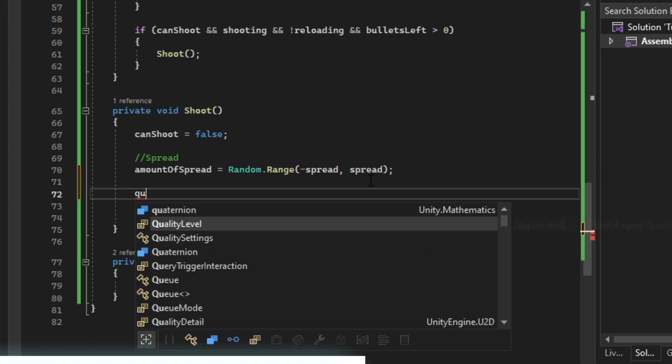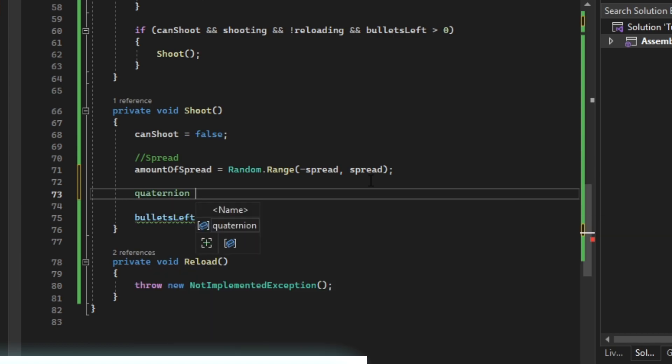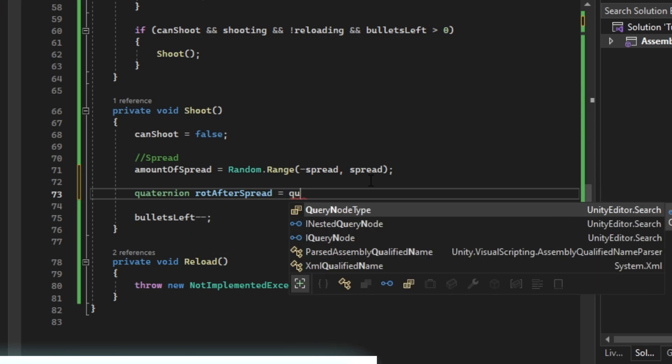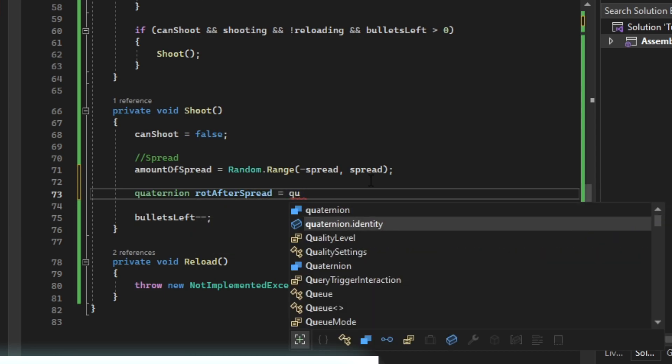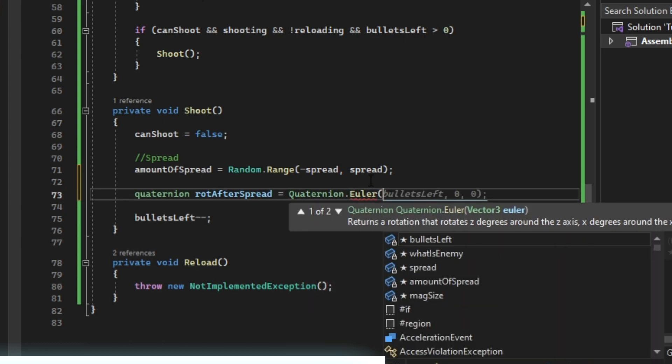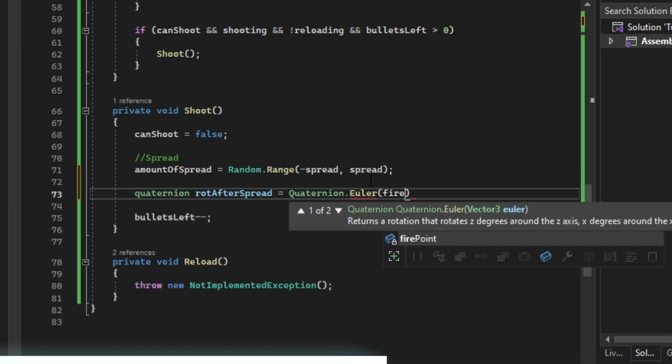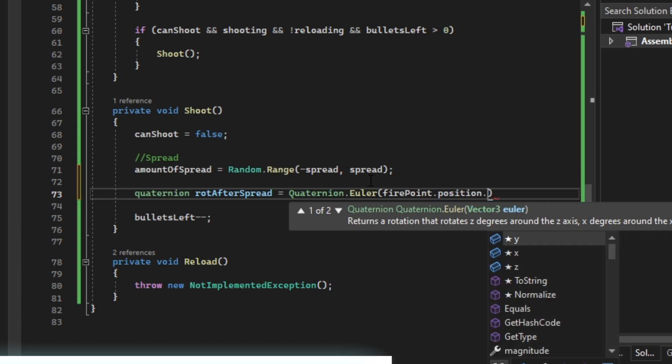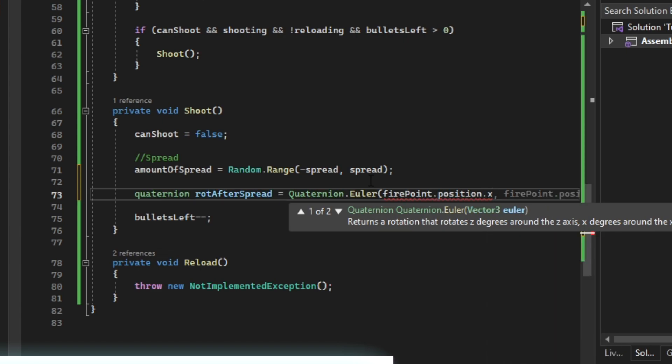Then we are going to say quaternion rotation after spread equals quaternion.euler firepoint.position.x.